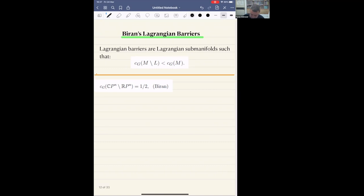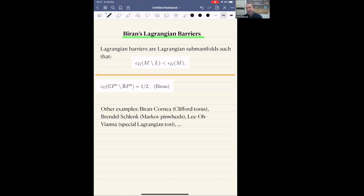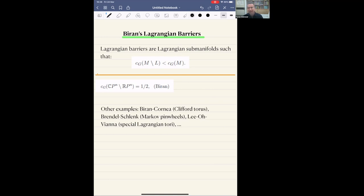There are several other examples. Biran and Cornea, using slightly different methods, proved that the Clifford torus is a Lagrangian barrier. Recently there are two different works: one by Grendel and Schlenk, where they proved that certain Lagrangian submanifolds with some singularities — known as Markov pinwheels — are also Lagrangian barriers; and another work by Li, O, and Vienna, where they proved that some Lagrangian tori associated with Markov triples are yet also examples of this phenomenon.